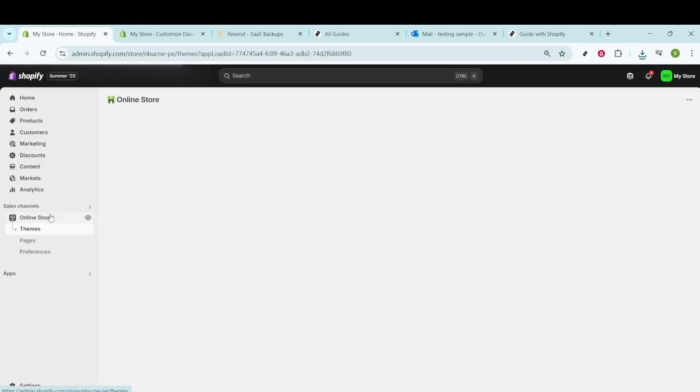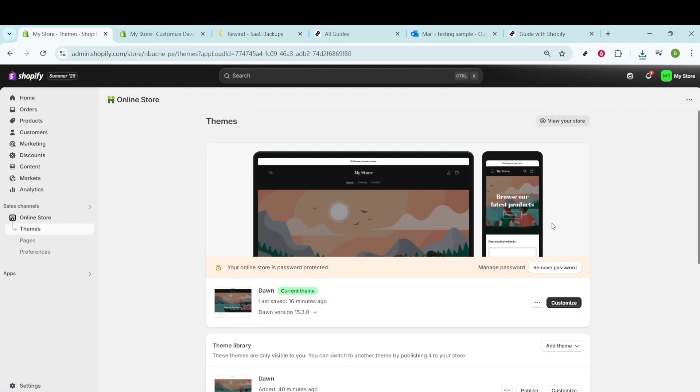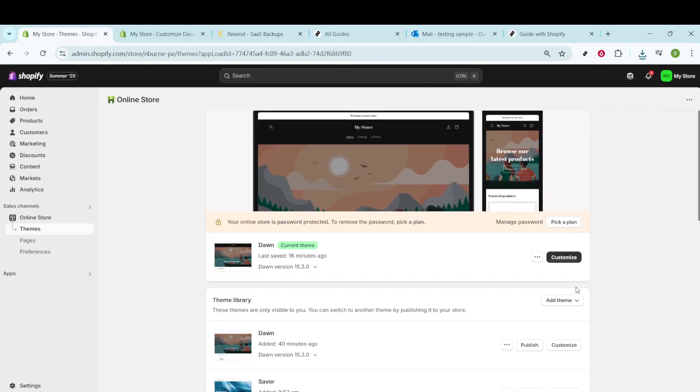Once you're there, you'll see an option that says Add Theme. Go ahead and click on that button. This is your gateway to customizing your store's look and feel.